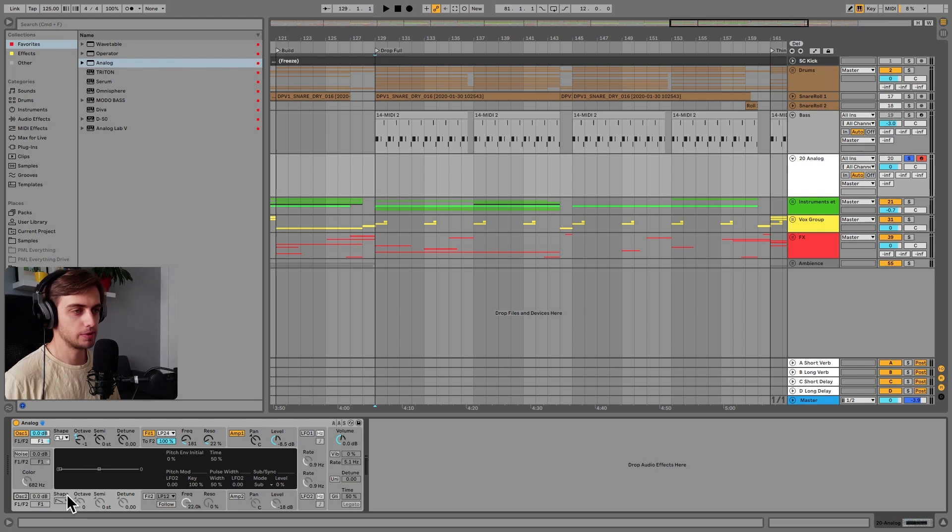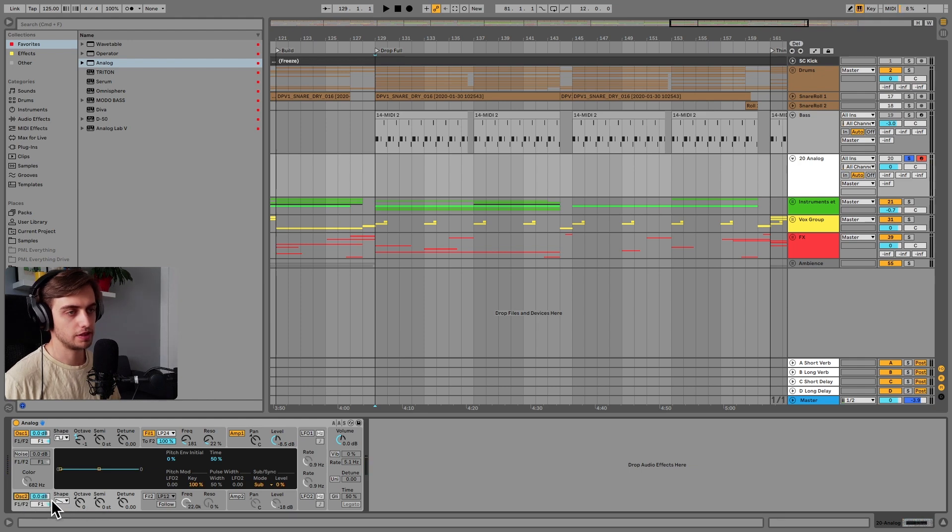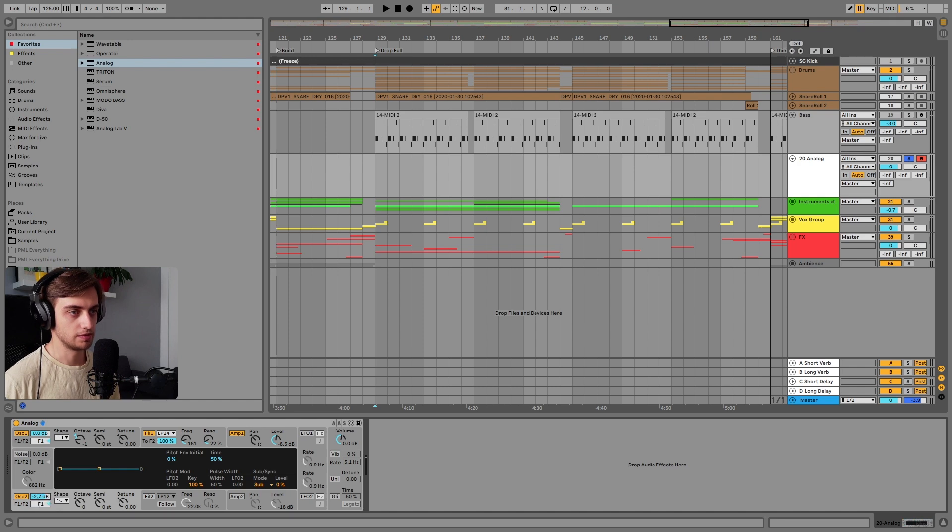Okay, so we can enable the second oscillator now and it also can go through the first filter and the first amplifier. We can stay with the saw wave over here but let's just decrease the level.